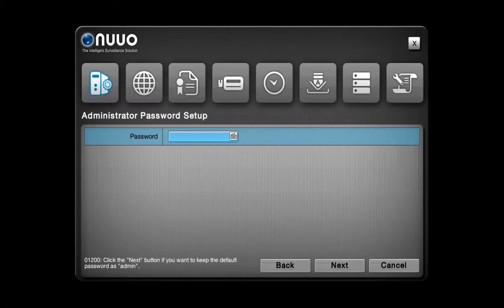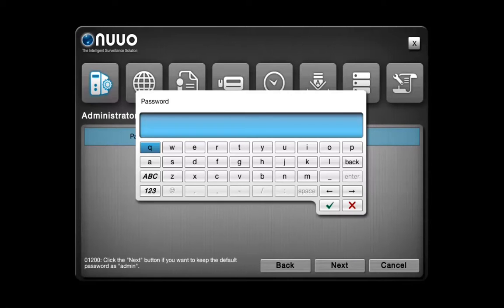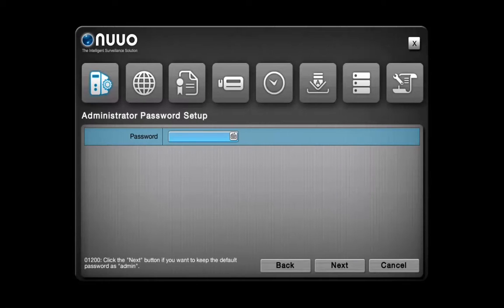On this page, you can change the default password of your NVR Solo using the Virtual Keyboard or your Keyboard. If you want to keep the default password, which is admin, simply click on Next.